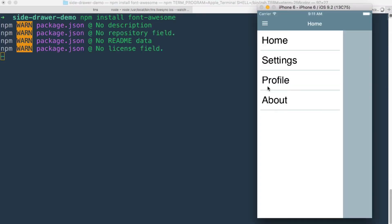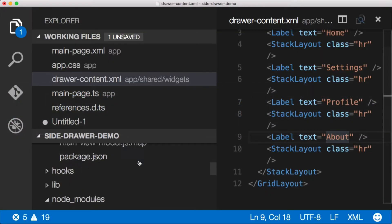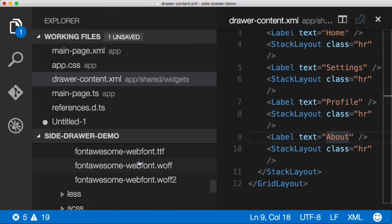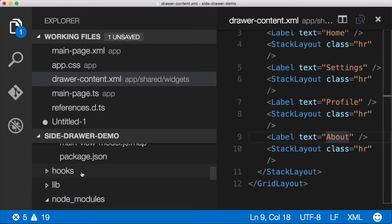Now when we do that, it's gonna add it to our project and it's gonna put it in the node modules directory here, and you can see it's down here just in Font Awesome right there, which is underneath the node modules folder.